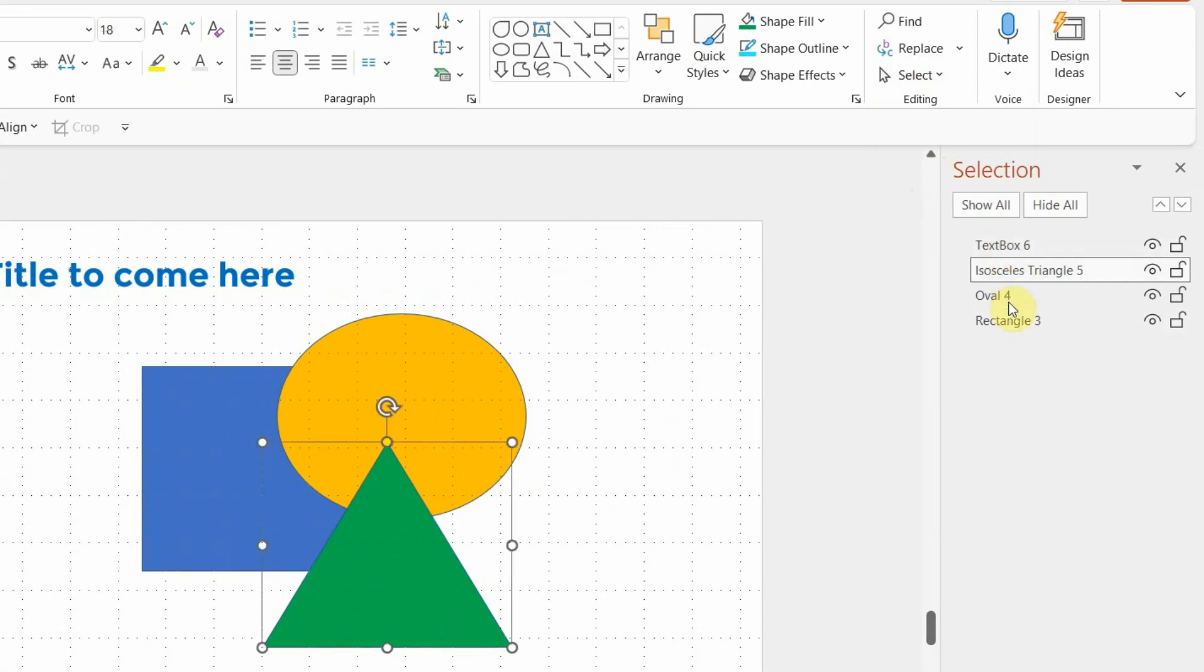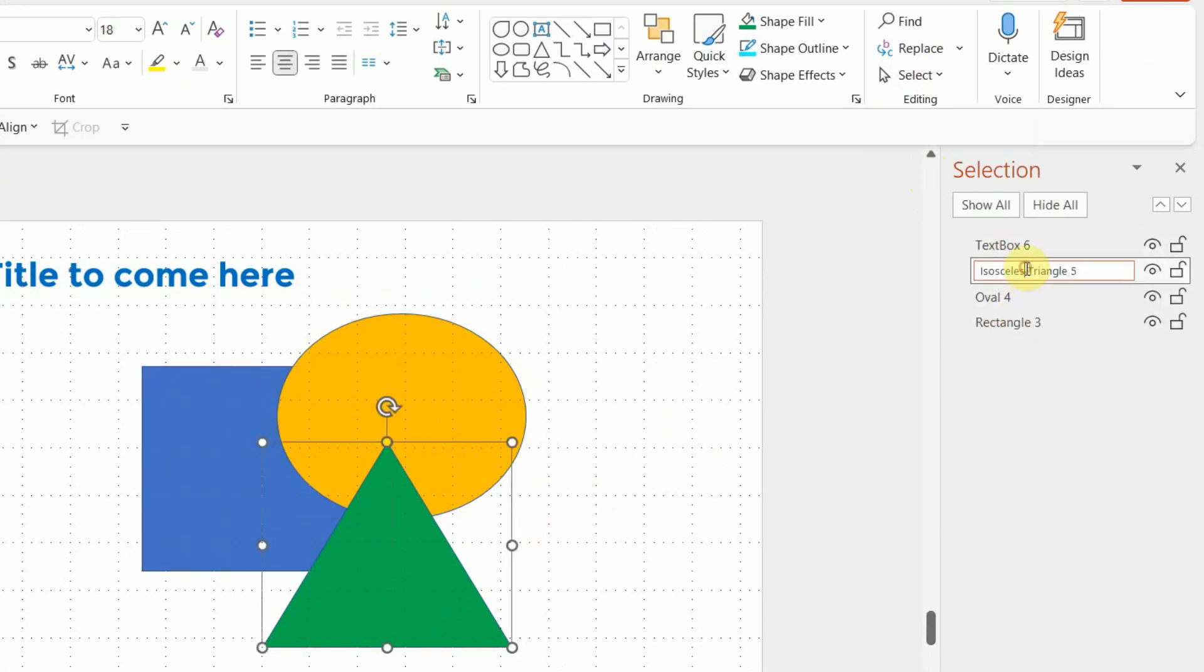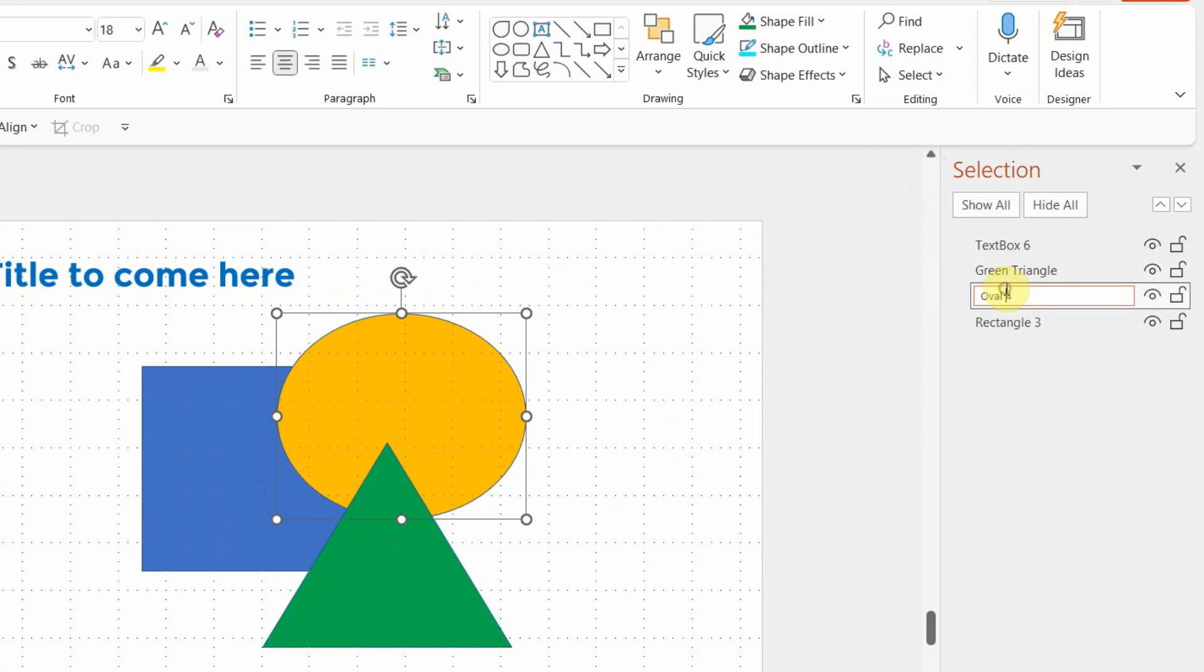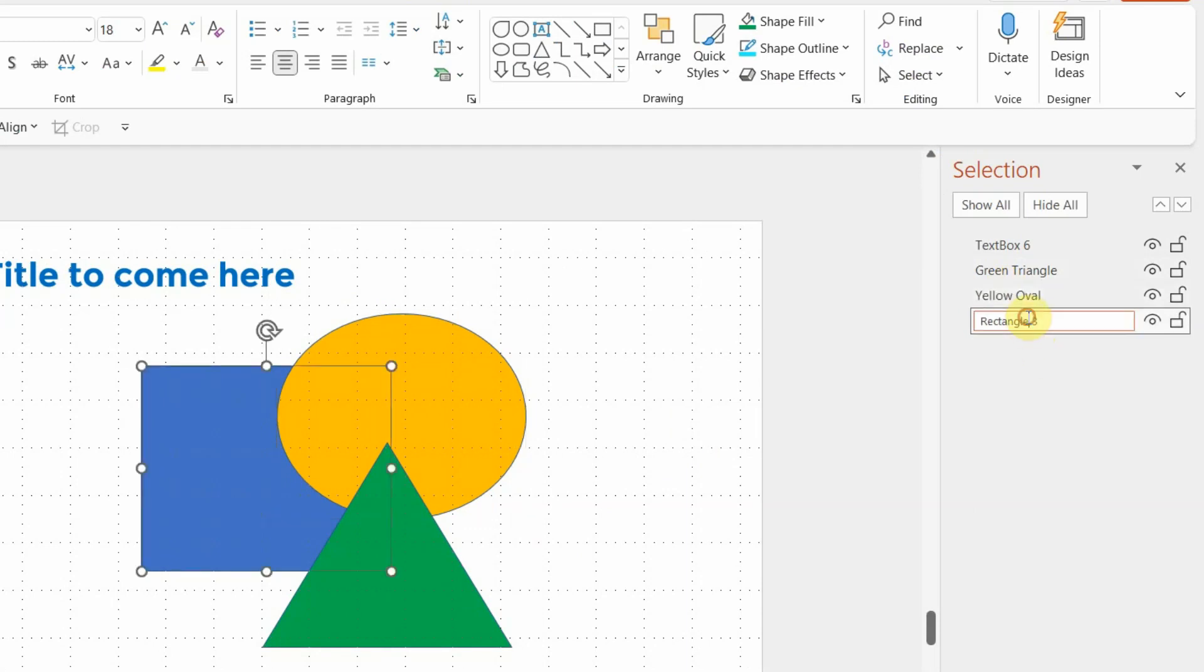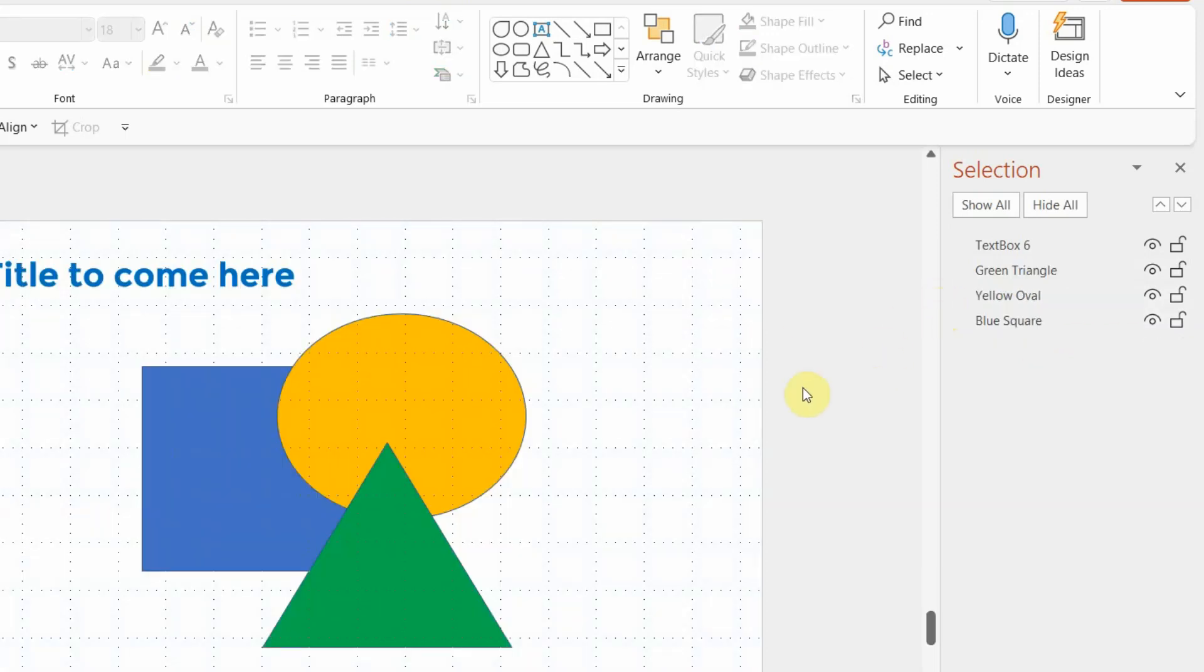So the moment you click on it, on right hand, you will see all the four names of all the four elements that we have on the slide. You can customize the name like I'm doing right now. I'm just putting the color along with the shape, green triangle, yellow oval and blue square so that I know what is what.